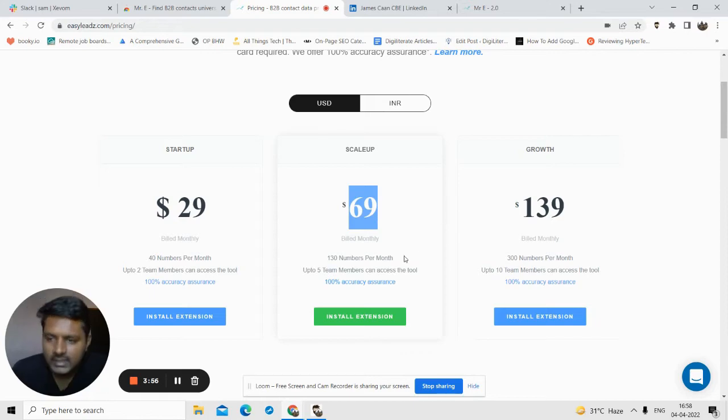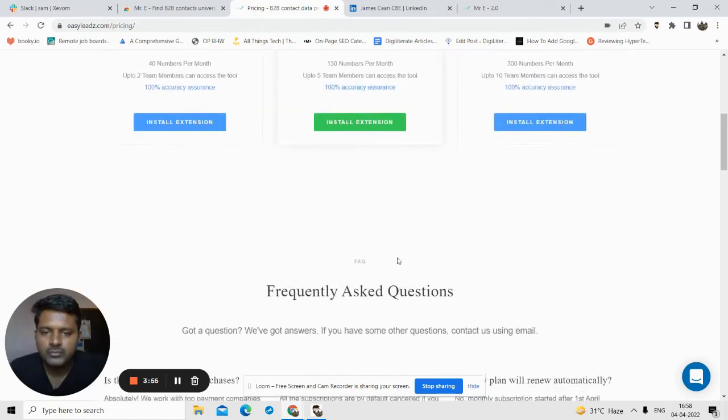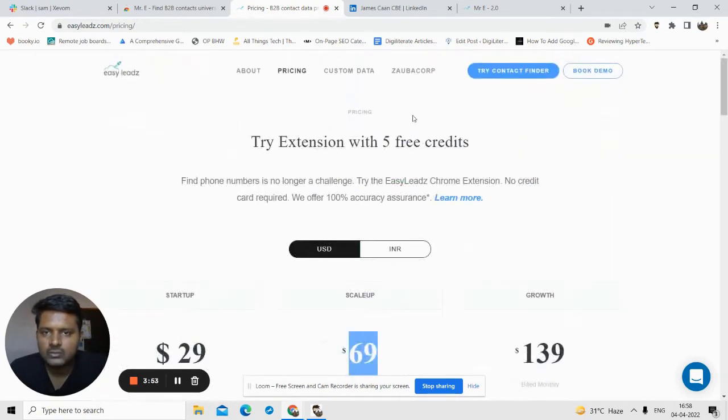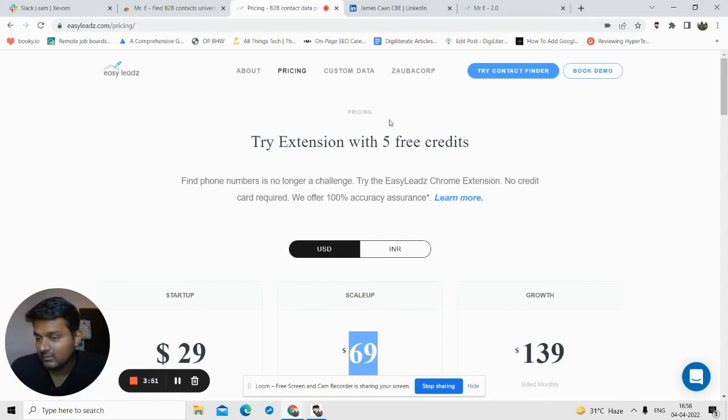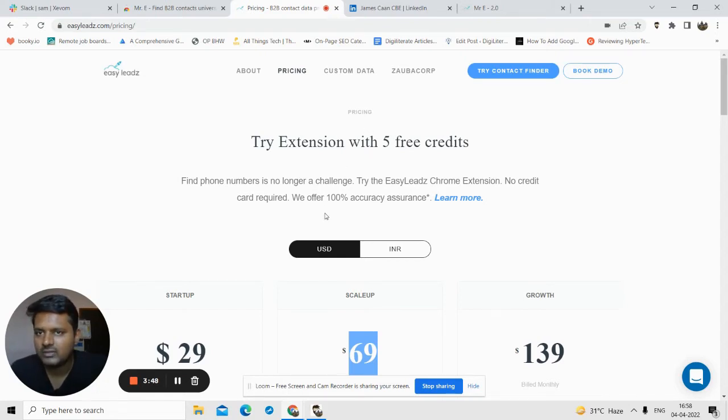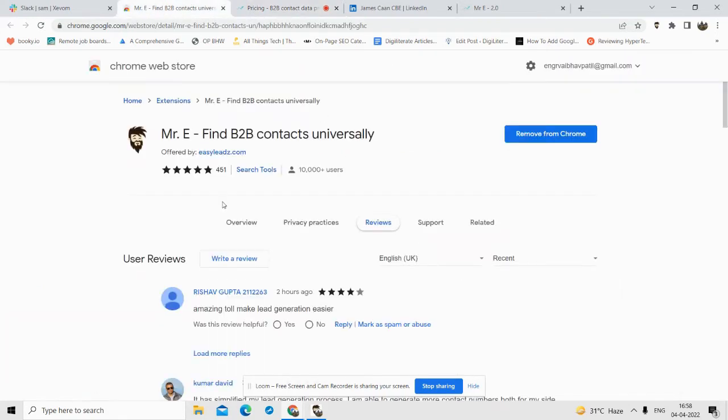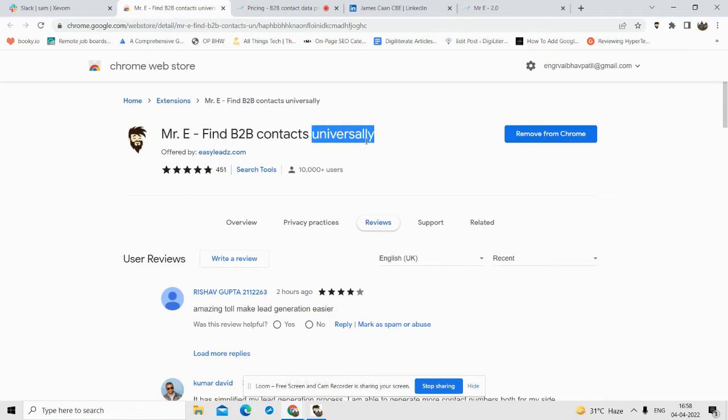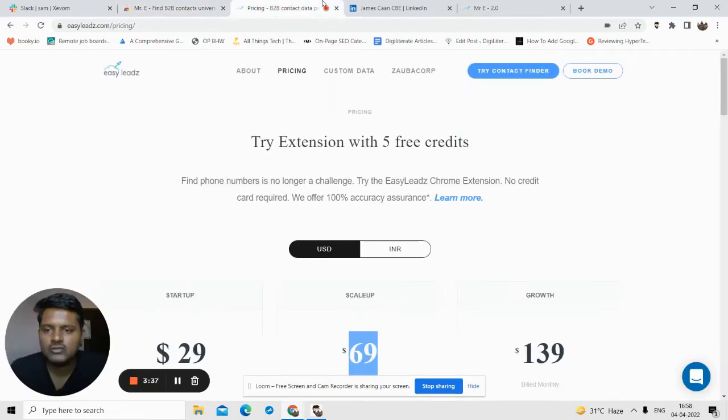There is also one way to get free credits, which I will talk about later in the video. This tool works basically on one extension that you need to download. Make sure you download this extension, Mr. E Find Me to Be Contact Universally.